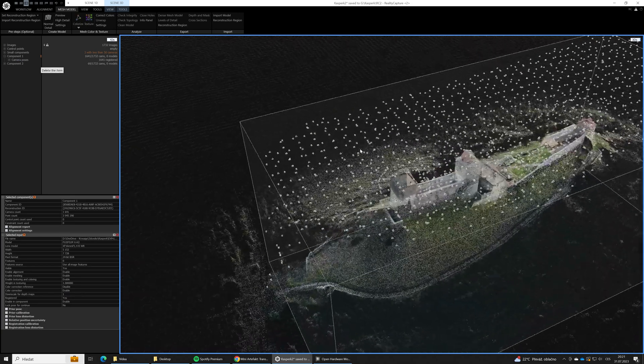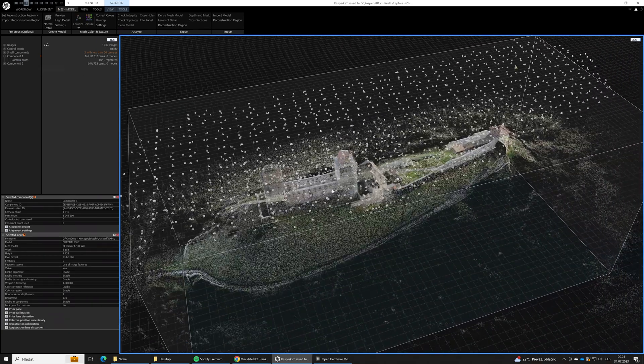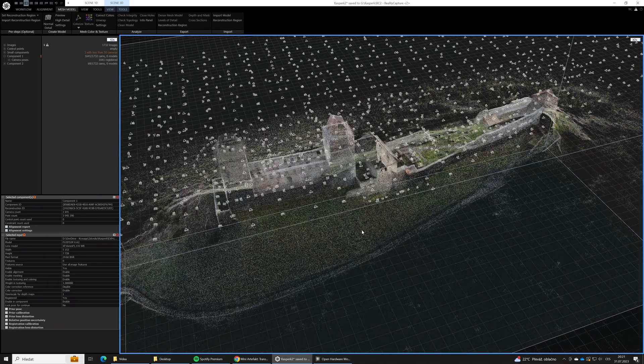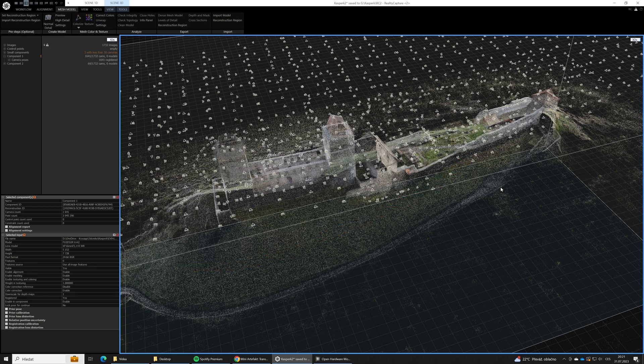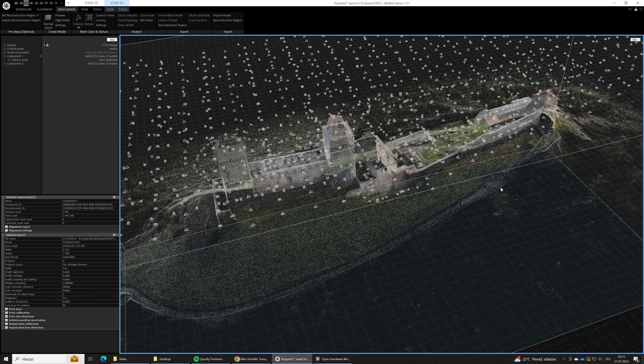We should fly lower with the drone at this place and took more images along this road to ensure enough overlap between the Fuji and the drone images. But it's not a big deal at this place.